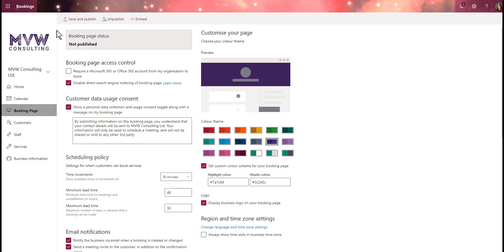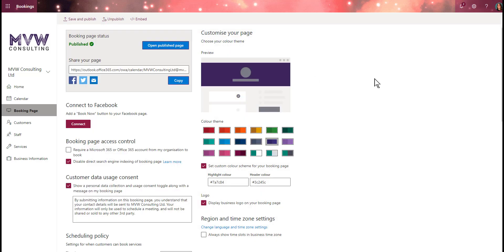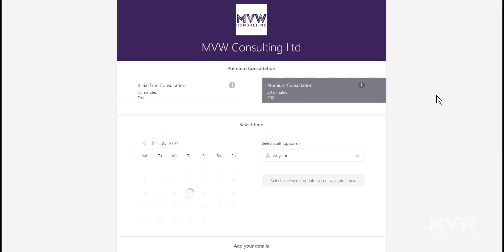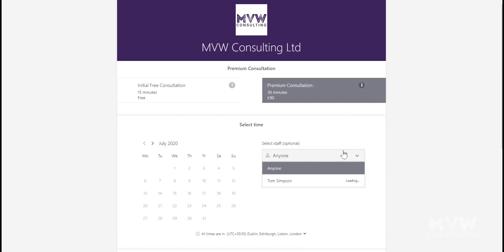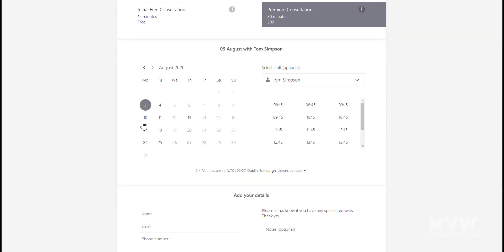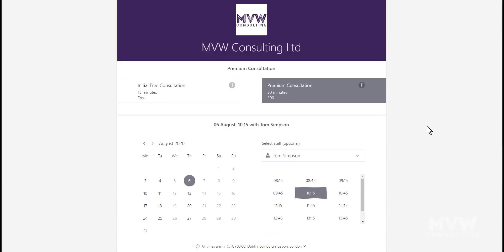Once we're done with all those settings, we can save and publish the page. Now we can see the status is published and we have options to share the page. Let's open the published page. We can see the logo, the company name, and the services available. I've only got Tom Simpson available for that specific service. I can look through the calendar and see when Tom is available, pick a date and time. It's already up and running - that's pretty cool.